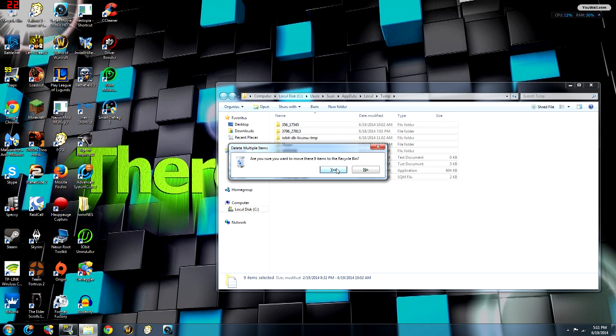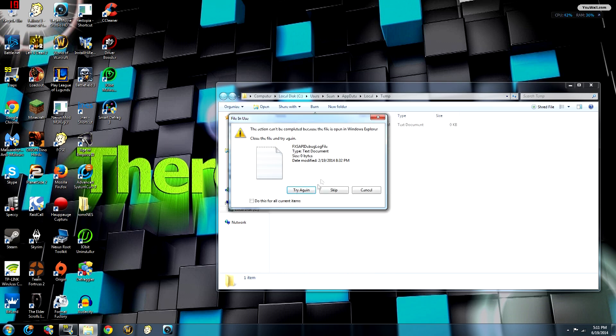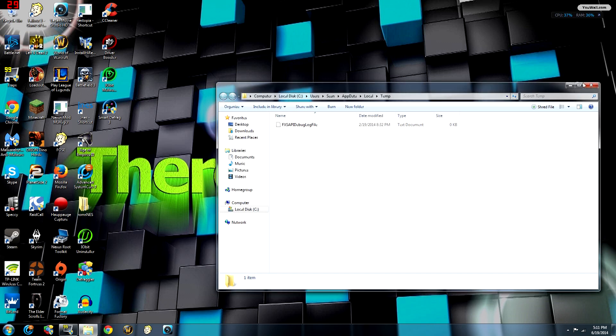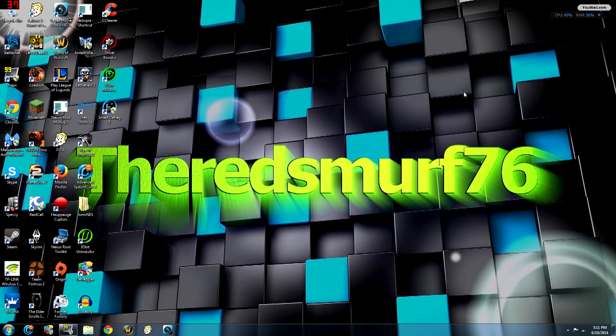Most of them can be deleted. A couple won't be deletable because they'll be open — Explorer is using them or it just won't let you delete them at all. So you hit 'do this for all current items' and hit skip. When that's over, you're finished with that step.